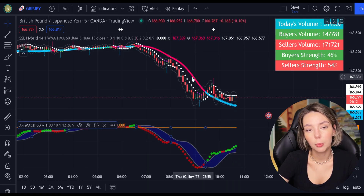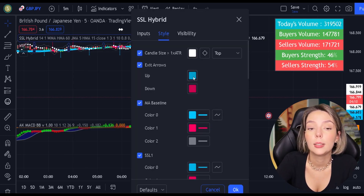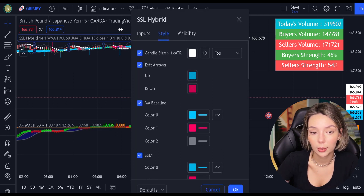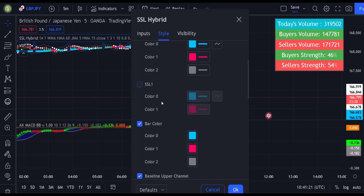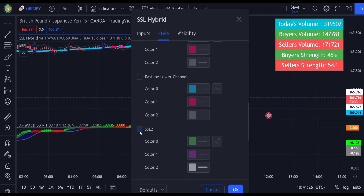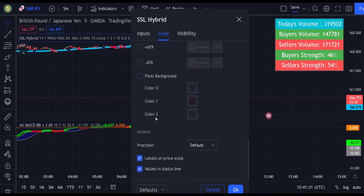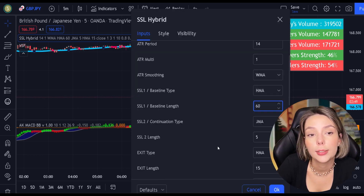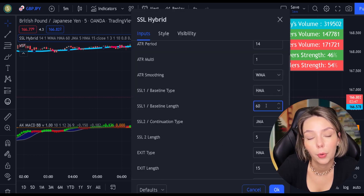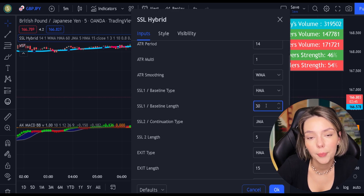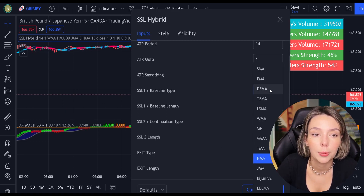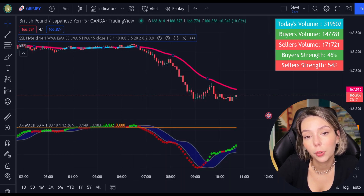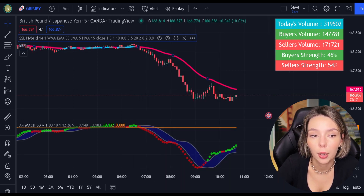Now let's double-click on the indicator and in the style section, let's get rid of everything except for the MA baseline and the bar colors. In the input section, let's change the baseline length from 60 to 30 and the baseline type from HMA to EMA. And finally, let's access the settings on the volume indicator and get rid of the bar colors.